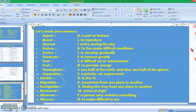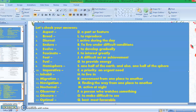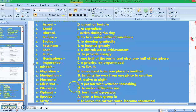Number eleven: inhabit — letter H is the answer, to live in. Number twelve: migration — the answer is letter K, movement from one place to another. Number thirteen: navigation — letter R, finding the way from one place to another. Number fourteen: nocturnal — the answer is letter M, active at night.